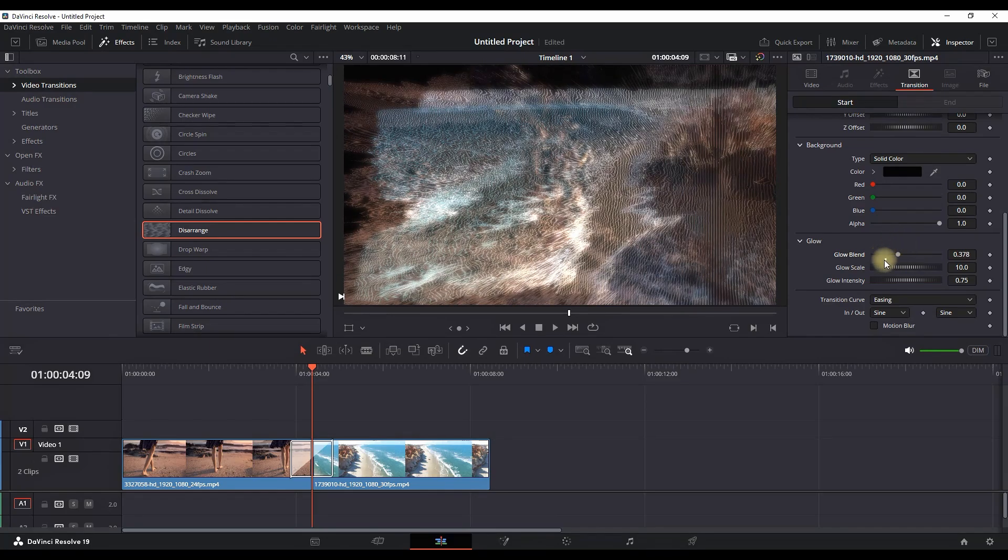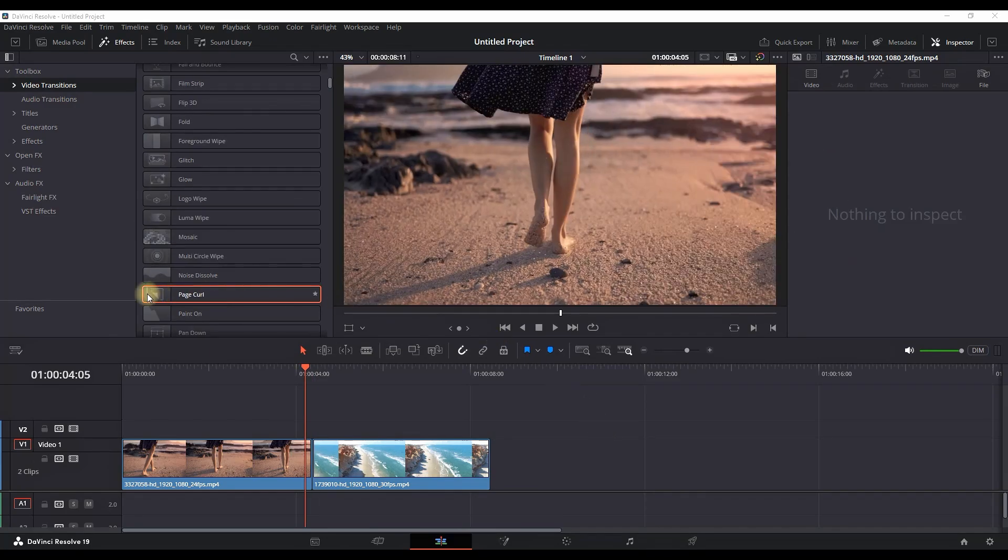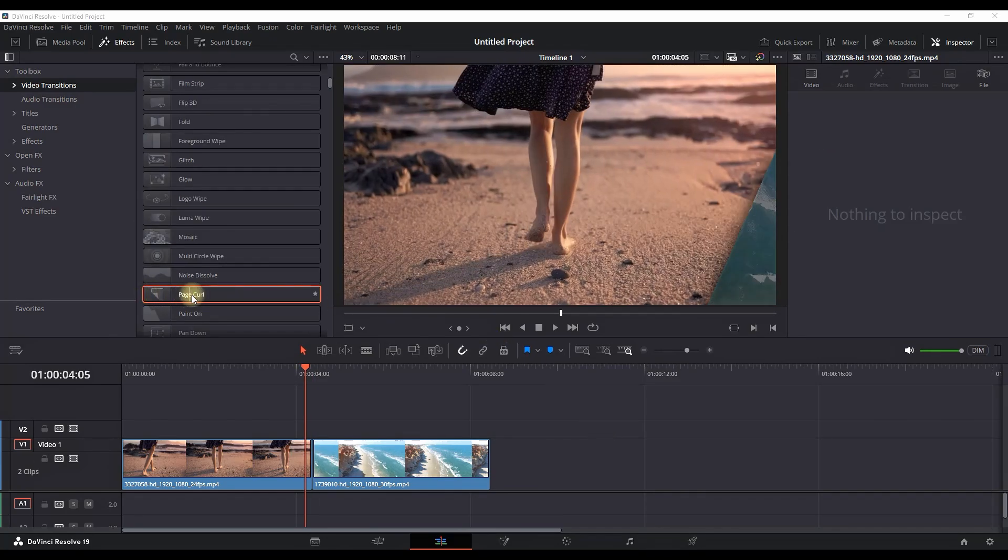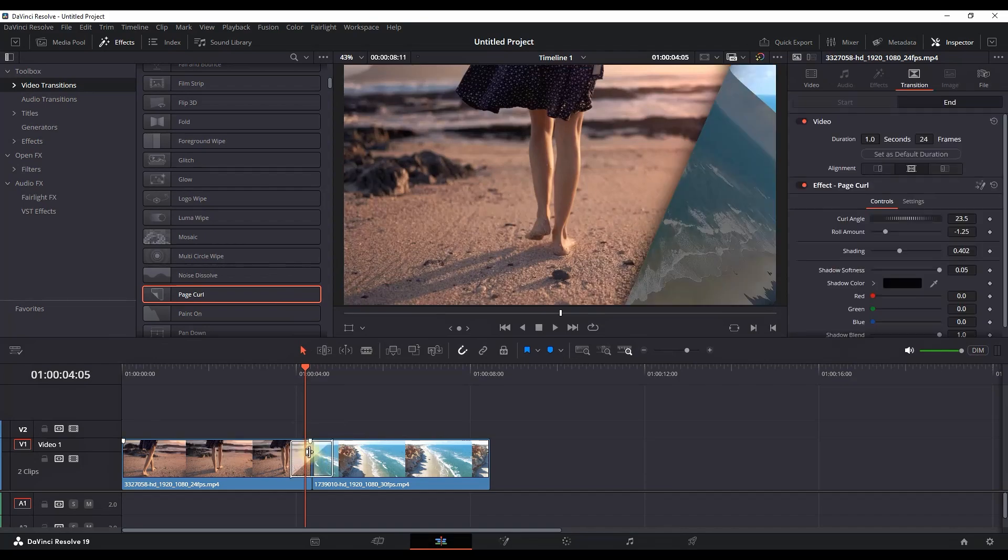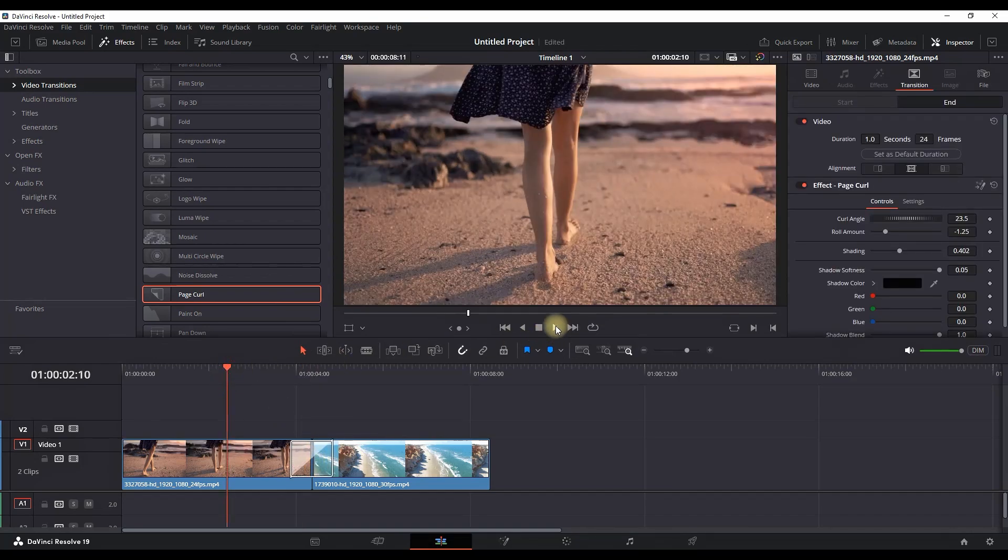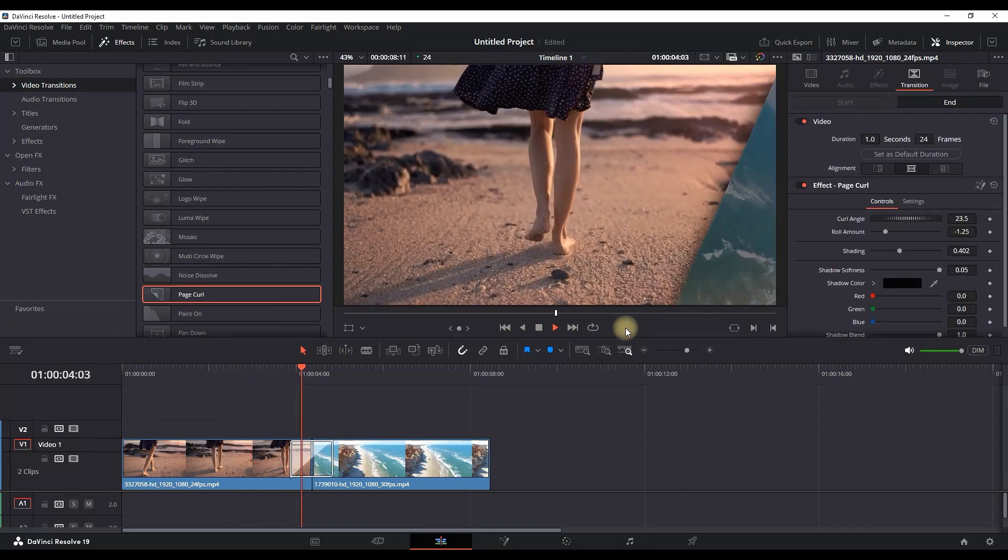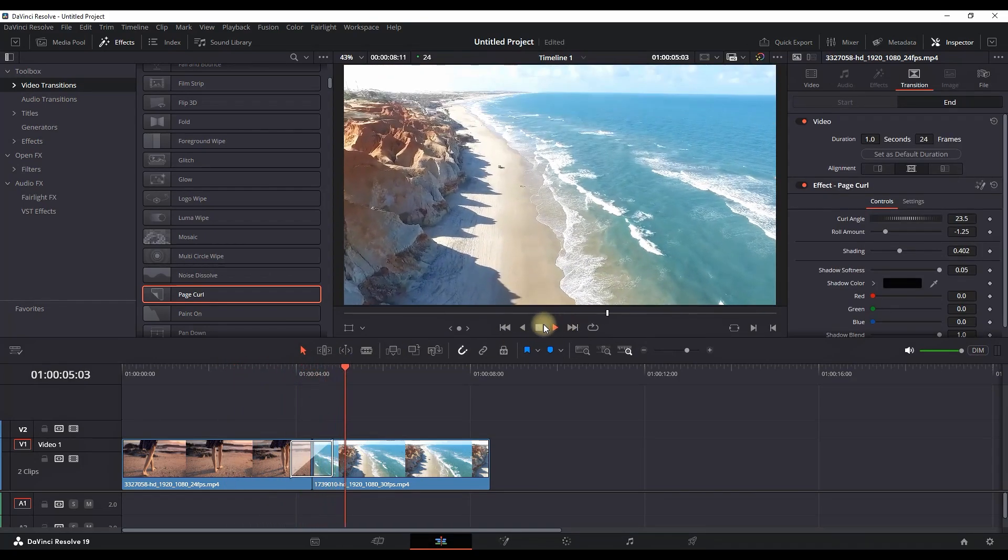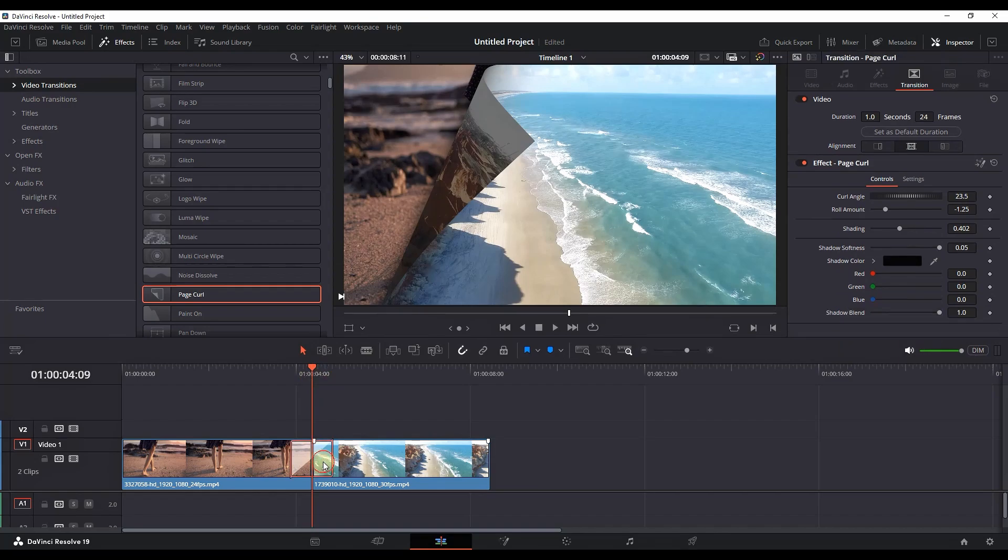So next transition is called Page Curl and now I'm adding it in between and previewing it. Now it's going to curl our media from the bottom right to the top left. When I highlight it and go in the Inspector I can have a few options in there to customize.